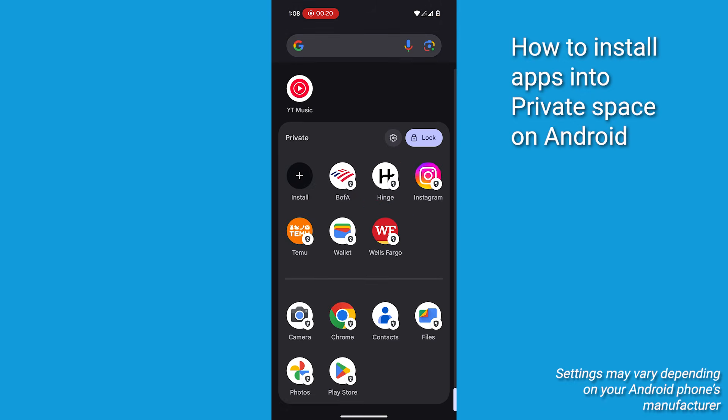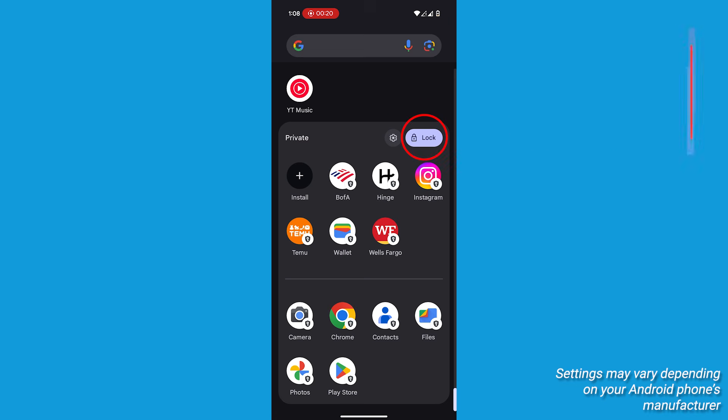Banking apps or dating apps, anything you want to keep under wraps. And when you're done, just tap the lock icon to secure everything.